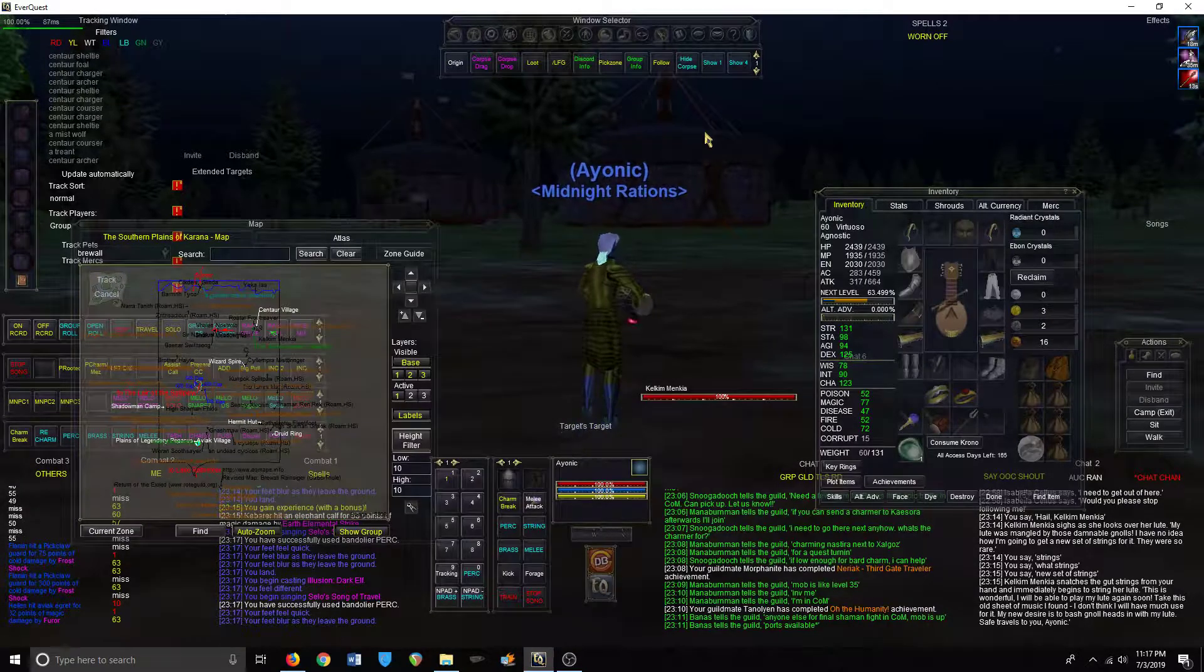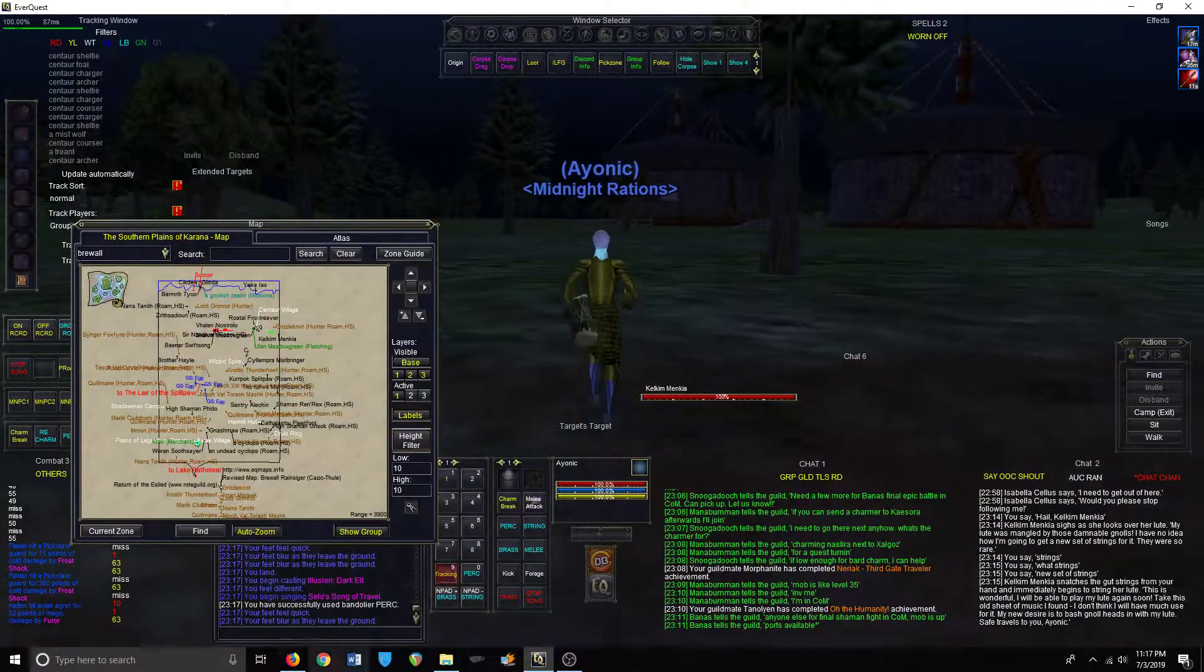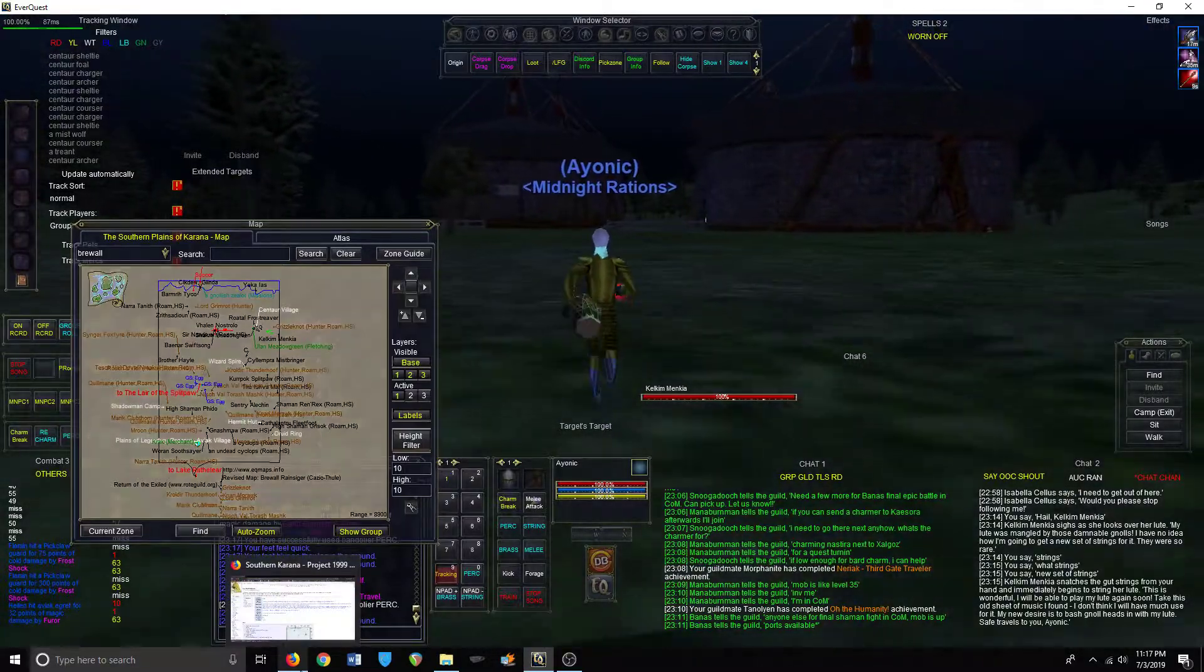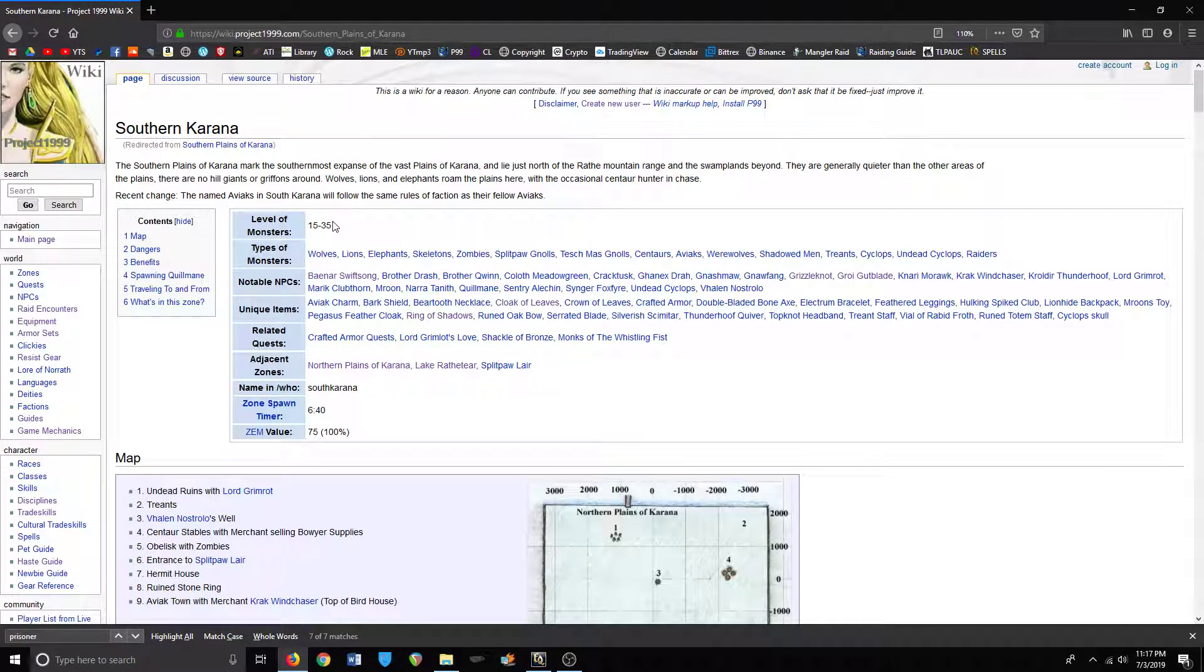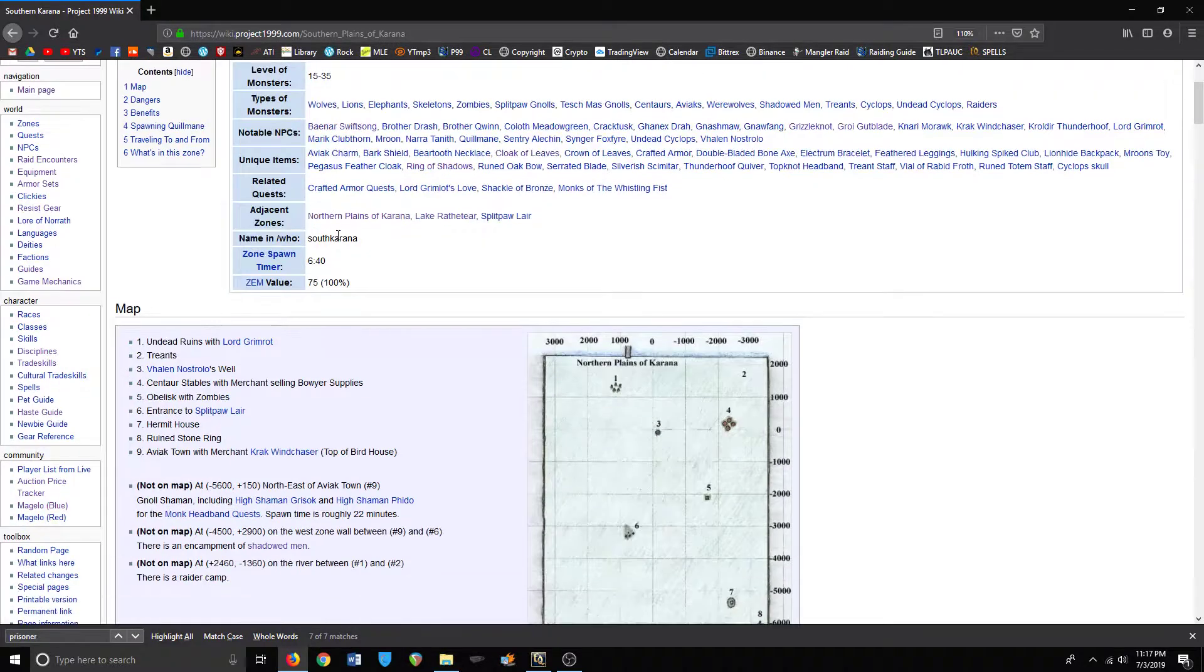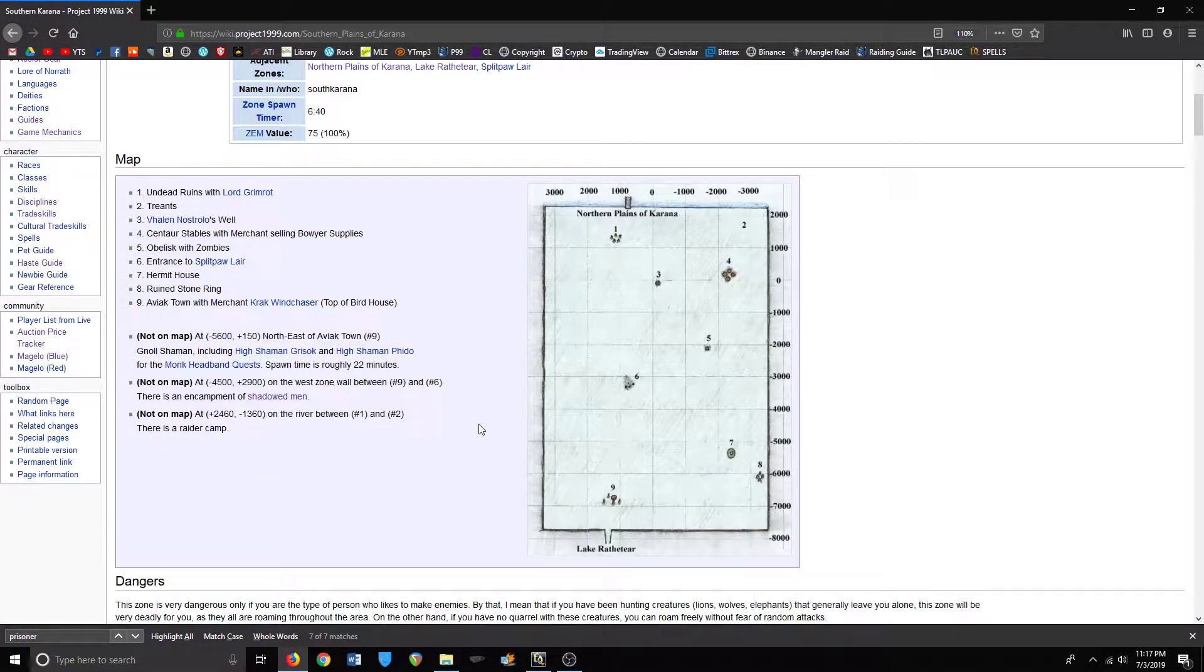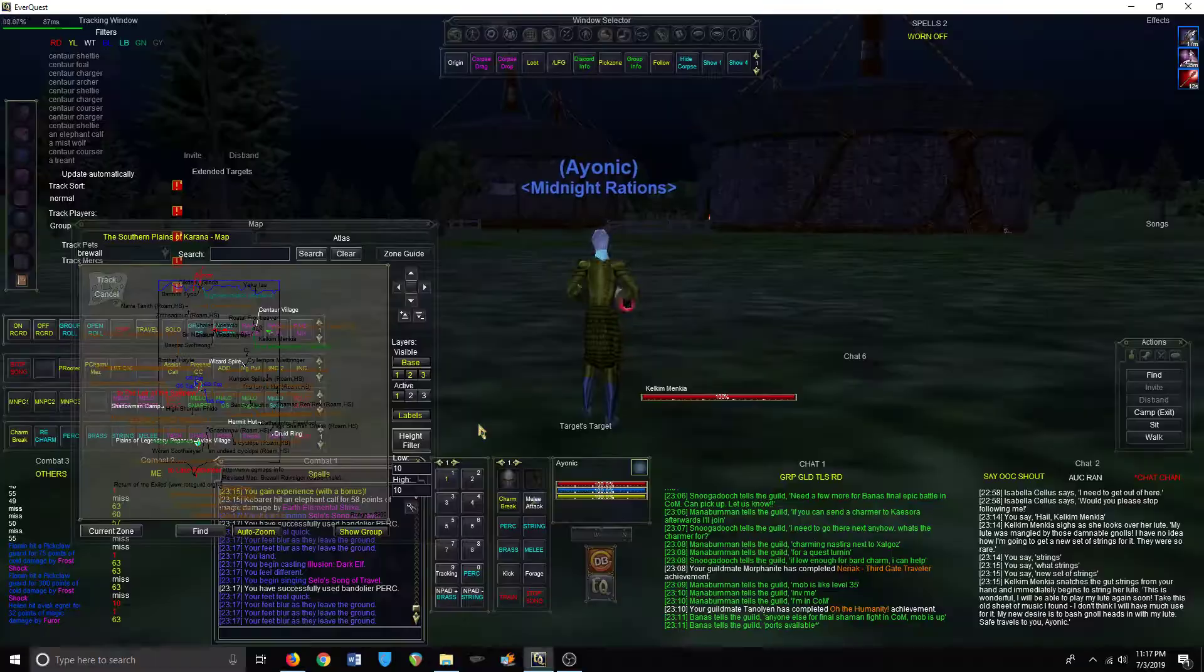Alright, hi everyone, I am Blaze here and we're going to be doing South Karana today. For the zone guide, let's see what it says - 15 to 35. It's actually a pretty big zone, there's some stuff going on with it.